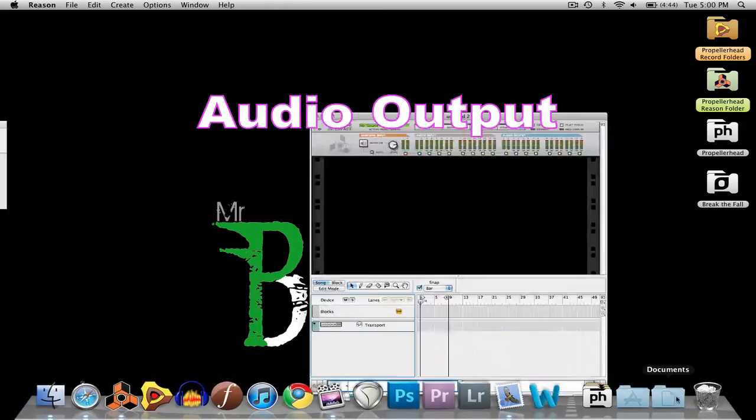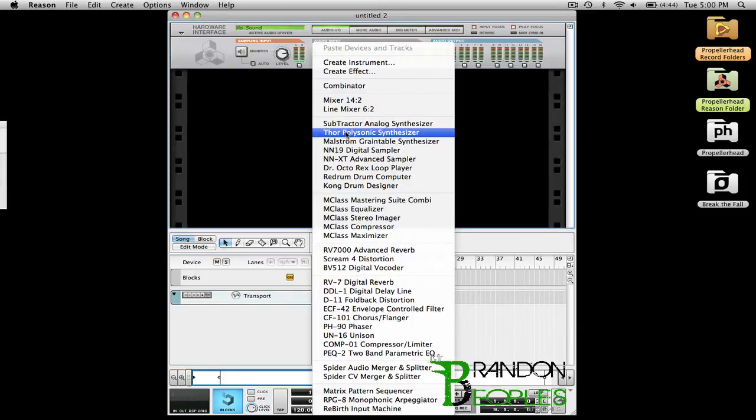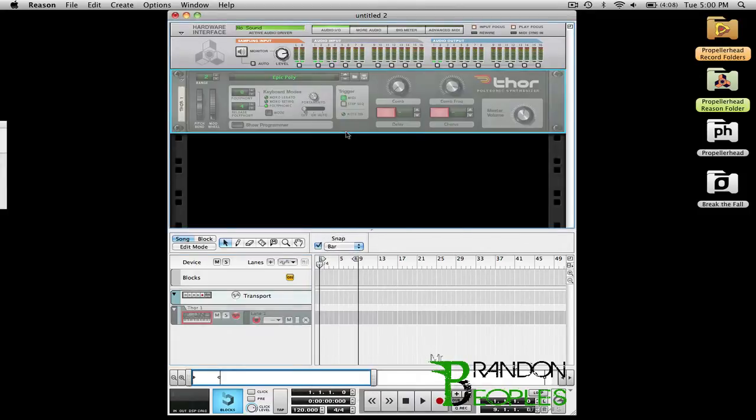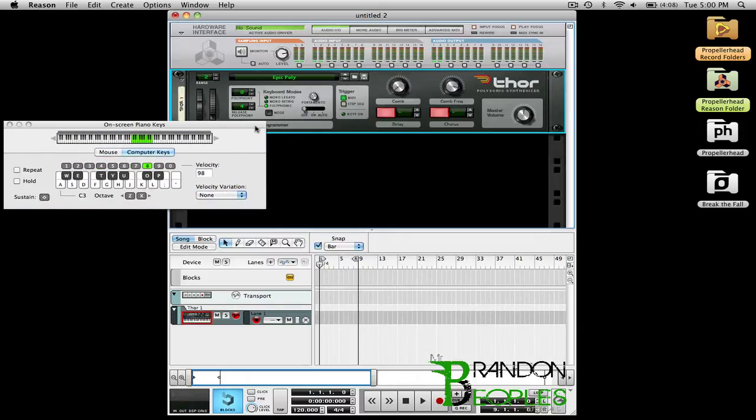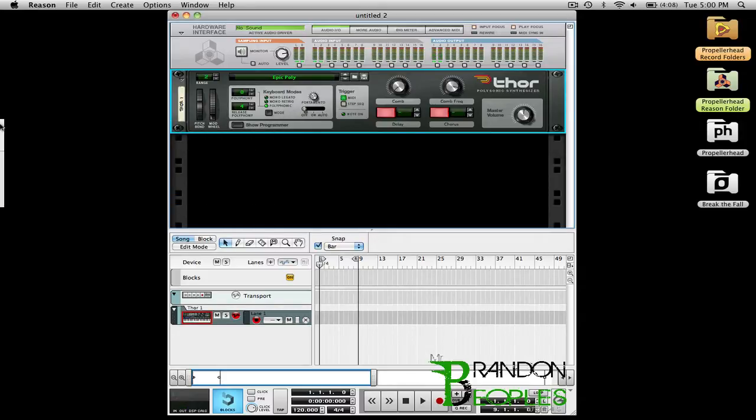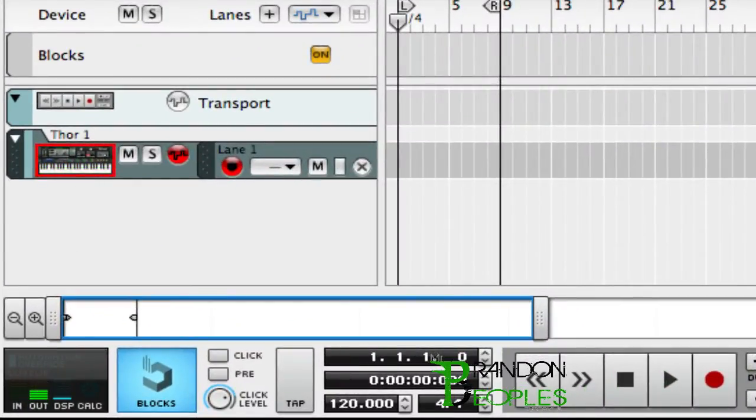So open up Reason and to check if I have sound, I'm going to create an instrument. I've opened up a Thor and I'm playing. Over here you can see this box which is my on-screen key. I'm playing them and you can see right here that it is registering and there's sound going out but I can't hear it.